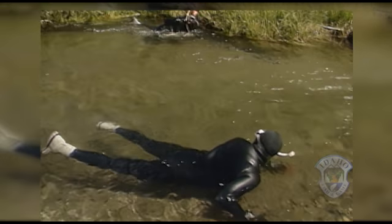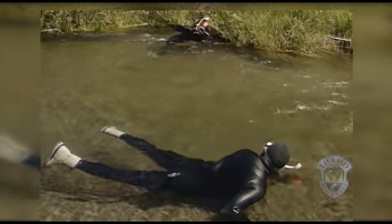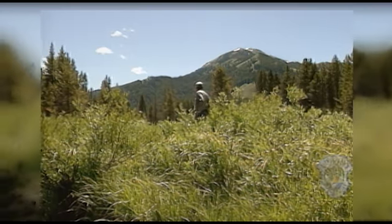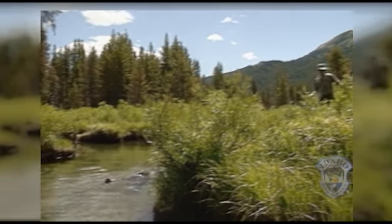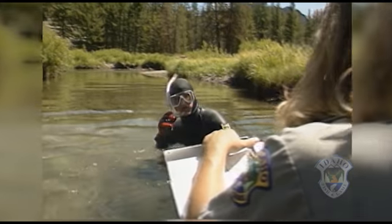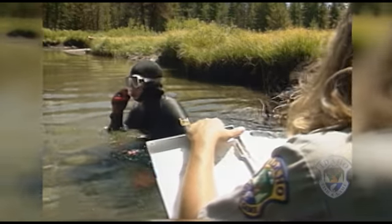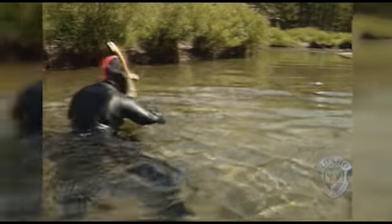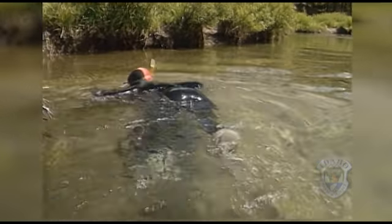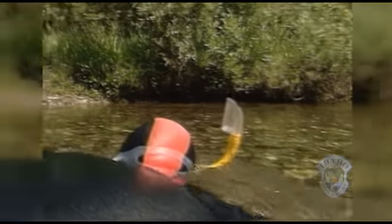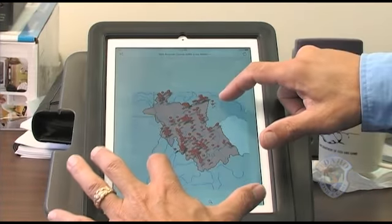Fisheries biologists are experimenting with an exciting new step in the way they conduct field surveys. In the past, data was recorded with pen and paper and then entered into a computer when scientists returned from the field — a painstaking process. In the summer of 2014, biologists began testing a procedure where they used a waterproof electronic tablet while conducting snorkeling surveys.